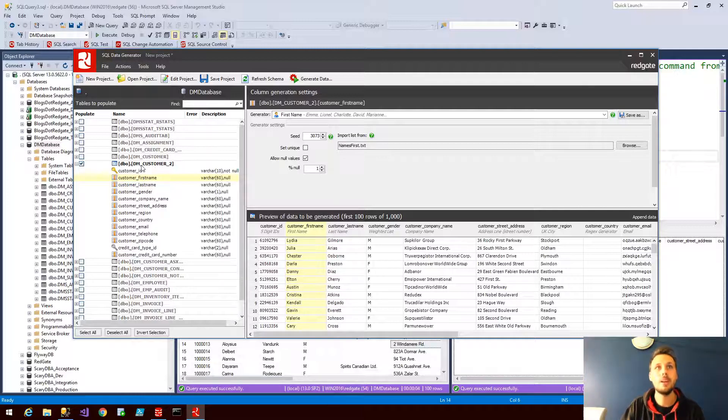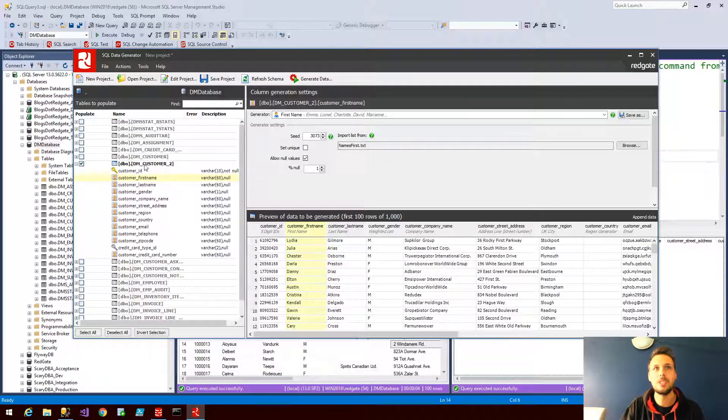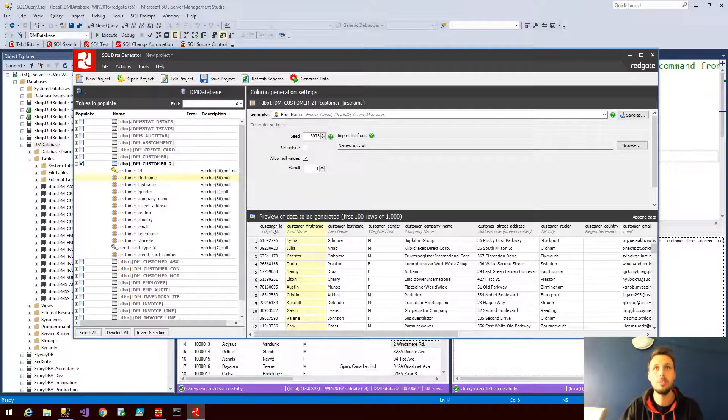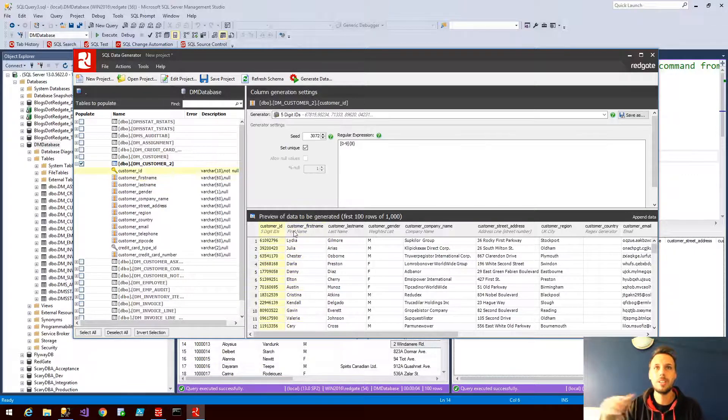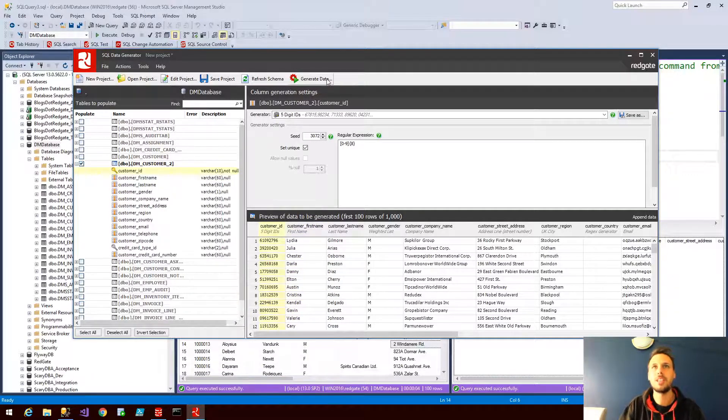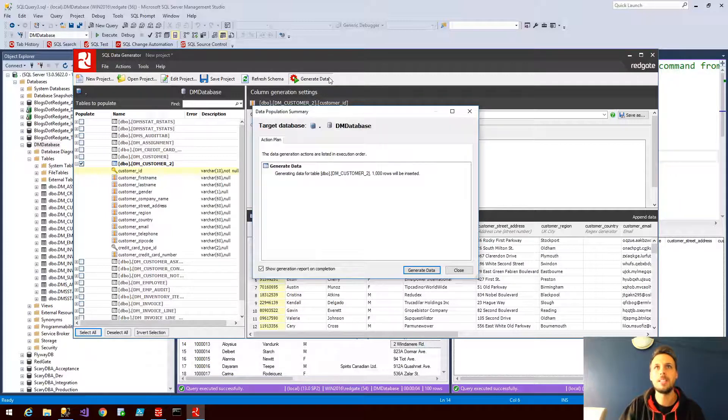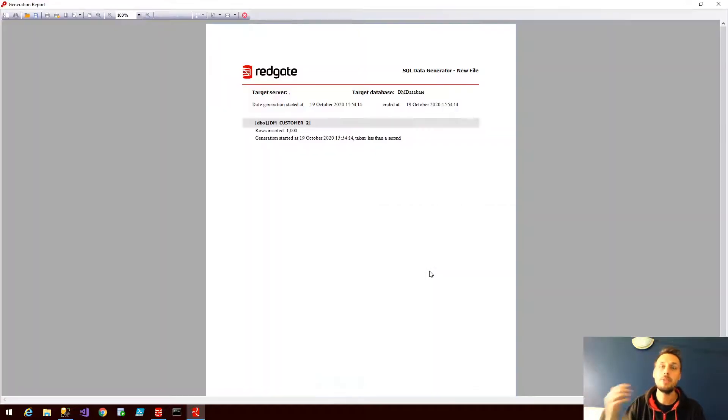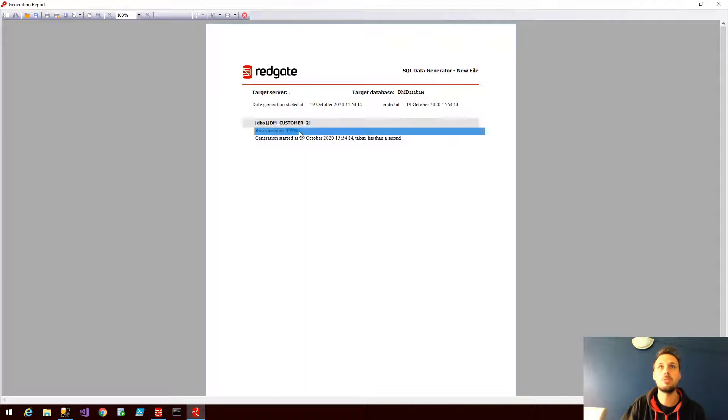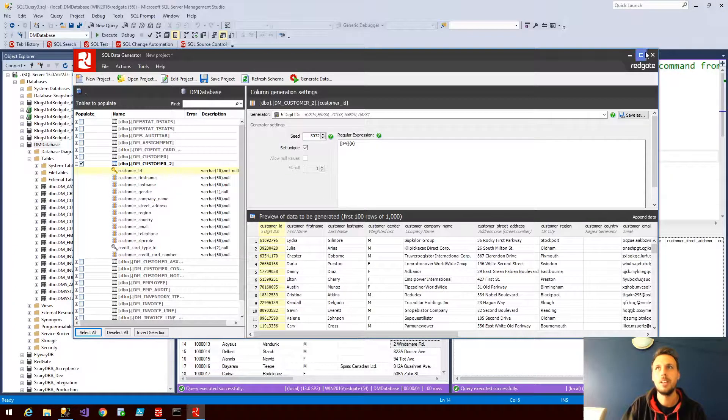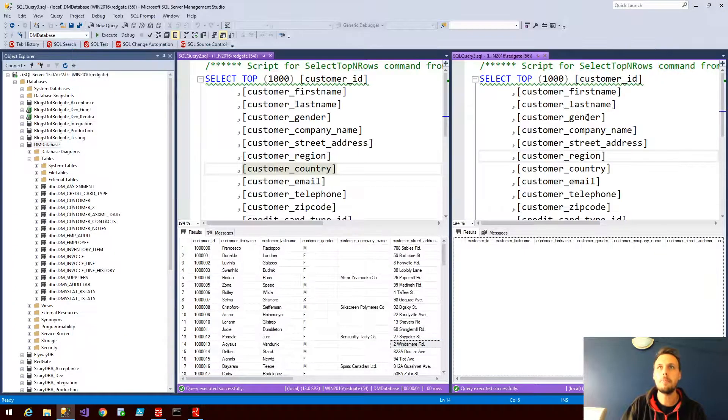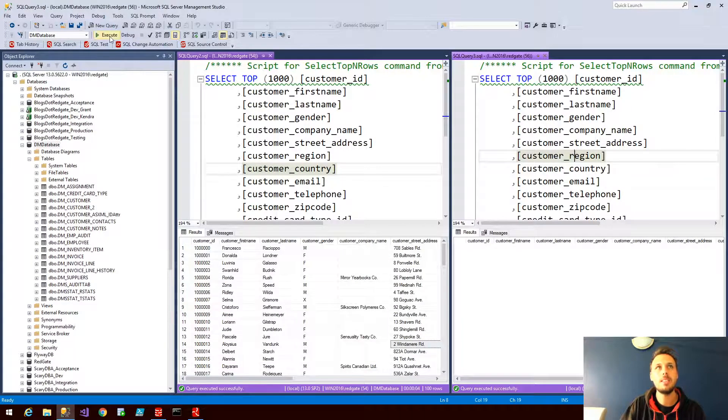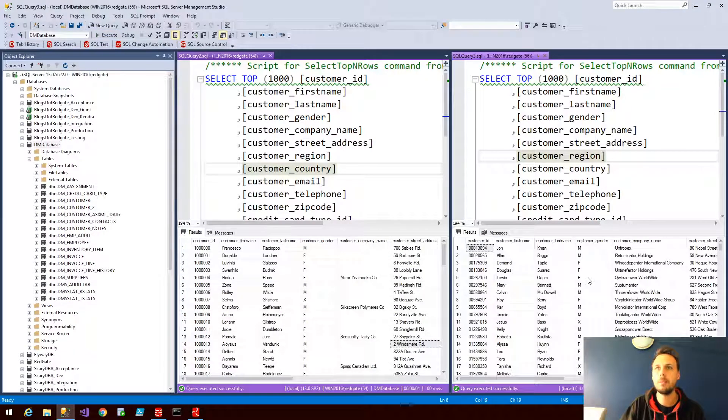We've configured a number of sets for DMCustomer2, the DMCustomer2 table, and we're just generating some IDs, some names, some company names, etc. And we can hit Generate Data. So I've chosen specifically 1000 rows and I've been able to generate that in less than a second.